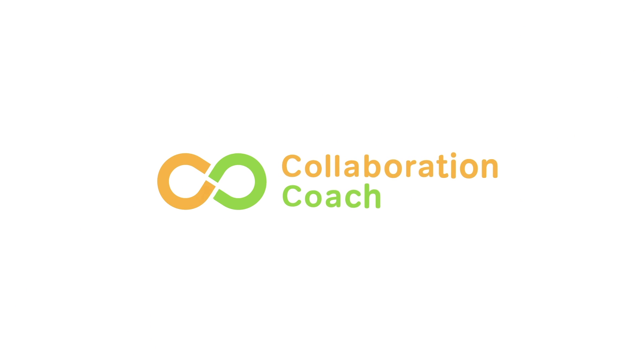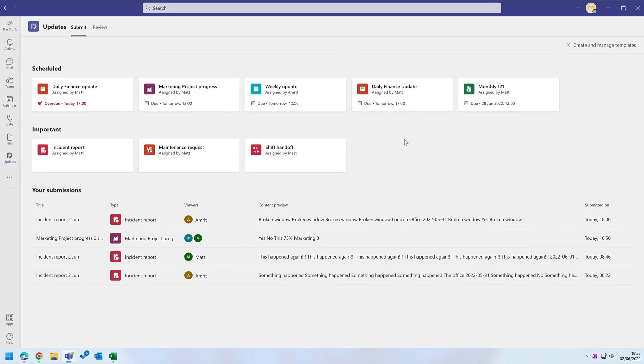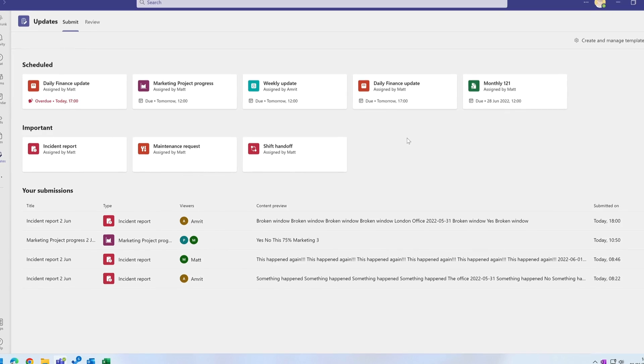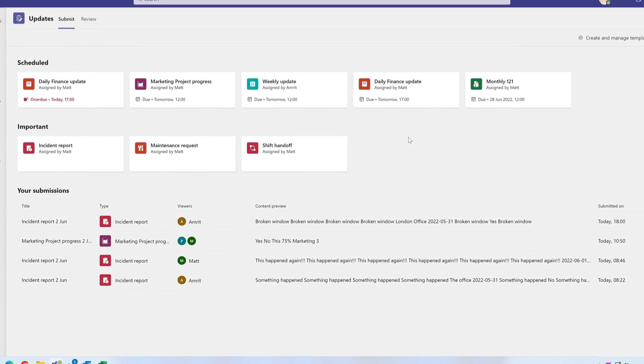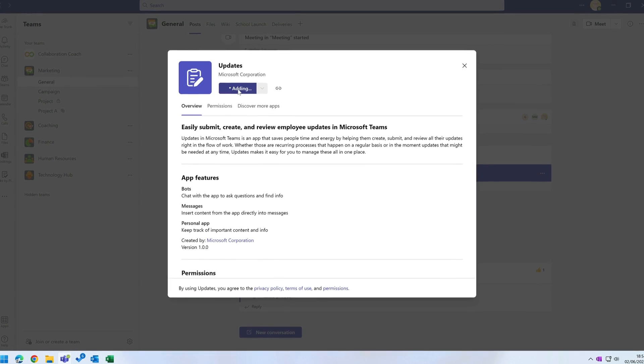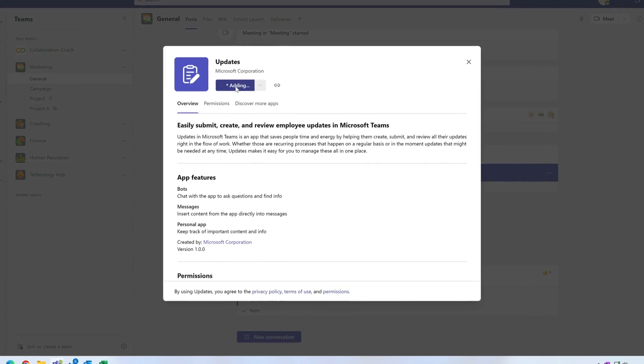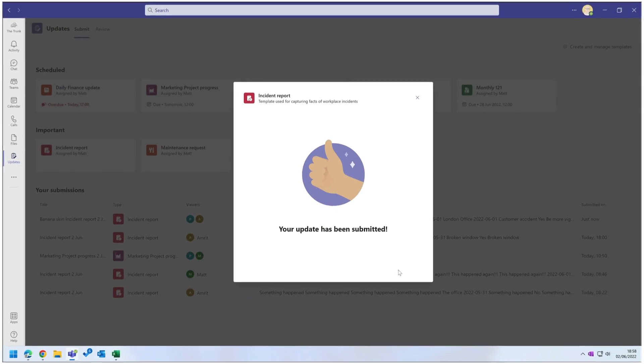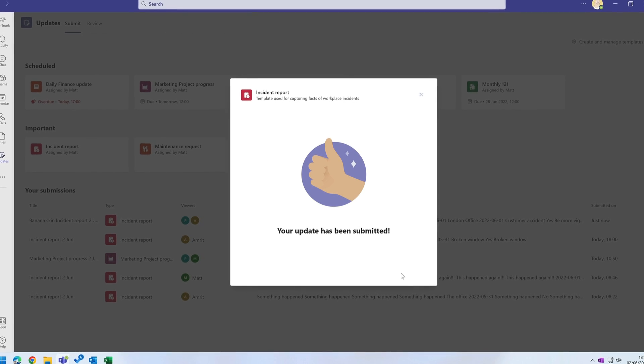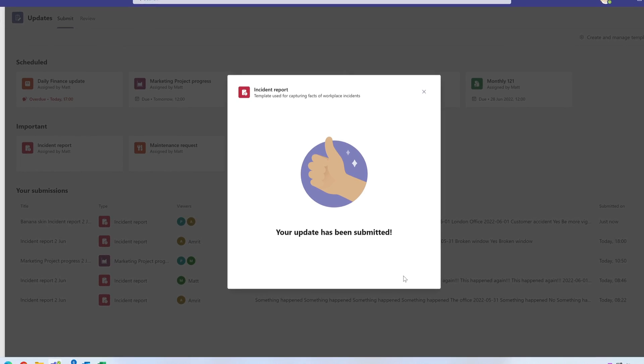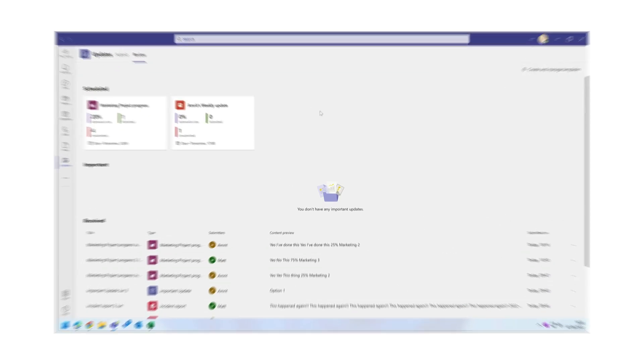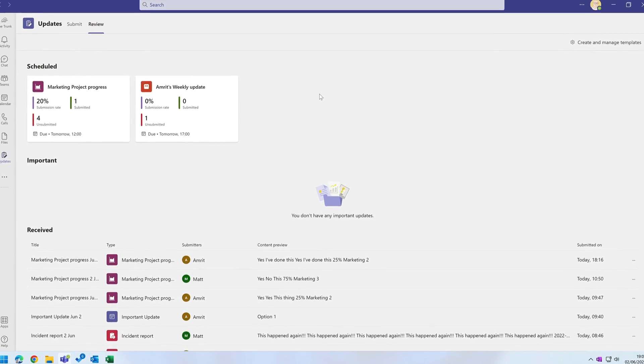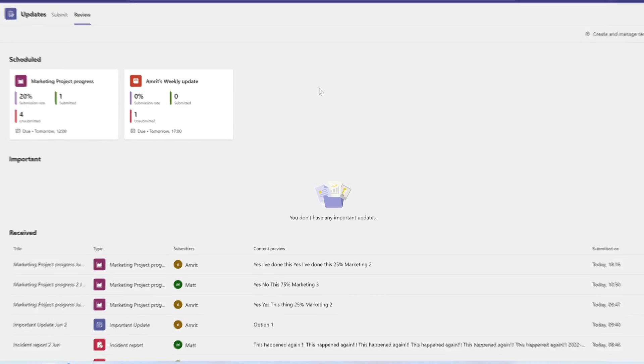Hello, it's Matt and welcome to Collaboration Coach. In this video I'm going to talk about a brand new app for Microsoft Teams called Updates. This app lets you create different types of updates for your team like an incident report or a shift handover. It's a really nice way to capture, share, and track information with your team all inside a familiar looking Teams app. I'm going to show you how to submit and review updates, how to get the data, and how to create your own templates. So let's see how it works.